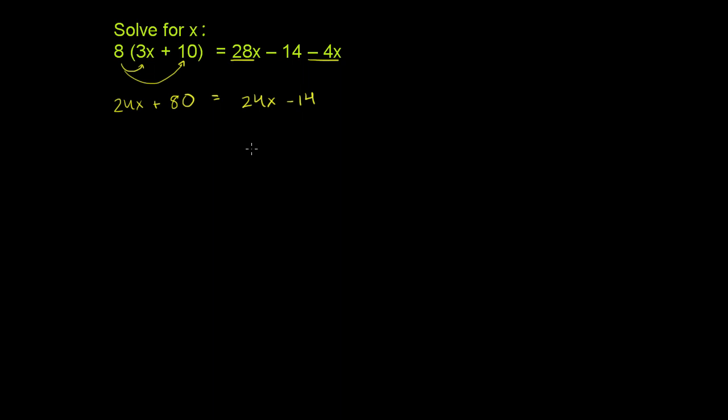Now the next thing we can do, and it's already looking a little bit suspicious, but just to confirm that it's as suspicious as it looks, let's try to subtract 24x from both sides of this equation. And if we do that, we see that we actually remove the x's from both sides of the equation, because we have a 24x there and we have a 24x there.